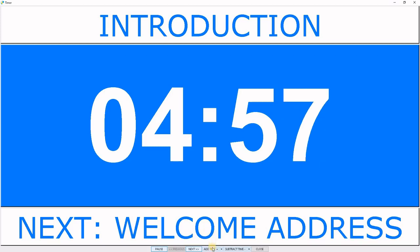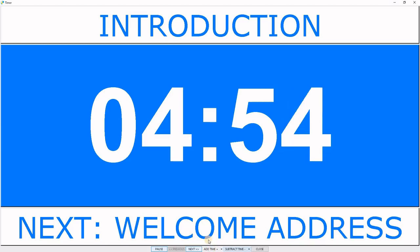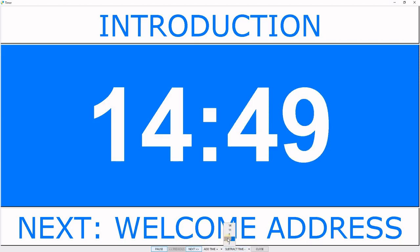We can add time on the fly. Let's add 10 minutes. We can subtract time on the fly. Let's subtract 5 minutes.